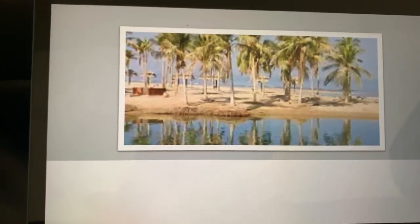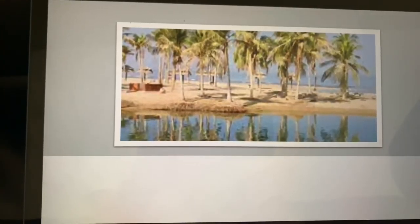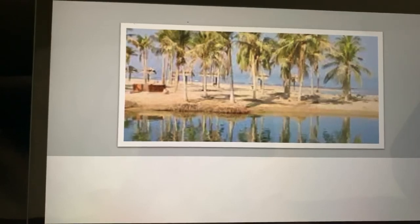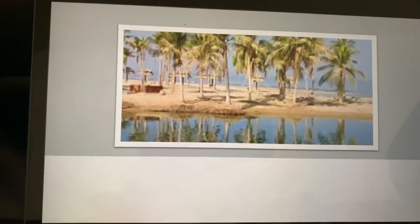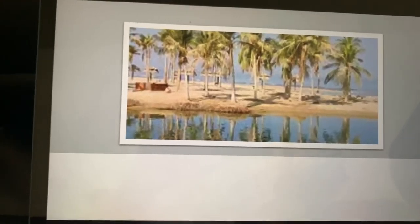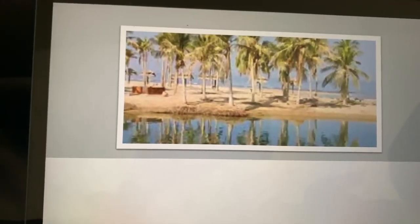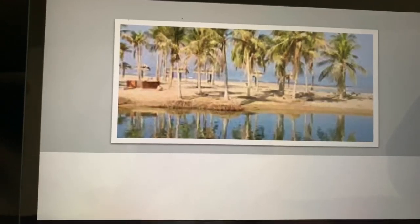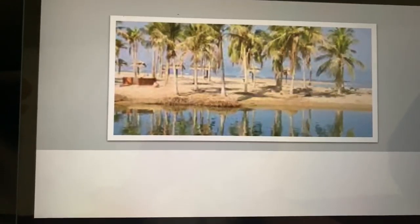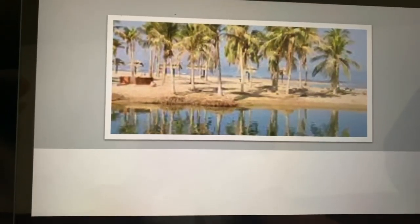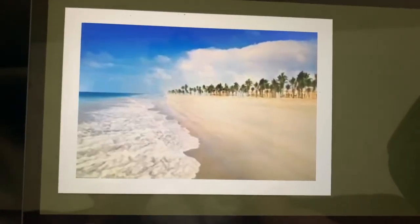I'm sorry for the bad quality of the video, because I didn't know how to record from the laptop itself. I believe I have to install a program or something. Anyway, it's about the sea.